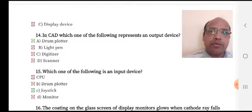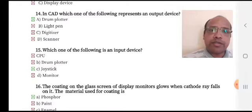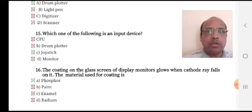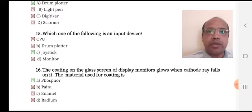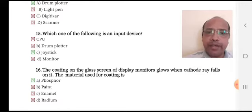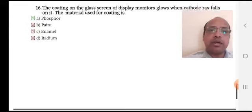Which one of the following is an input device? Option A: CPU, option B: drum plotter, option C: joystick, option D: monitor. Option C, joystick, is the right answer. The coating on the glass screen of display monitors glows when a cathode ray falls on it. The material used for coating is option A: Phosphor, option B: paint, option C: enamel, option D: radium. Option A, Phosphor, is the right answer.